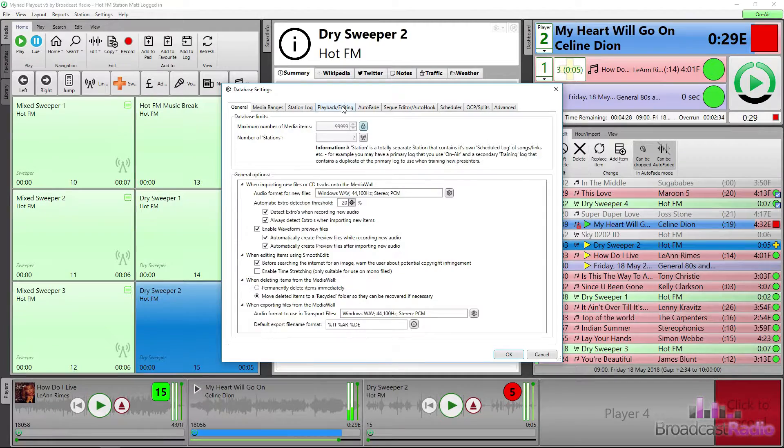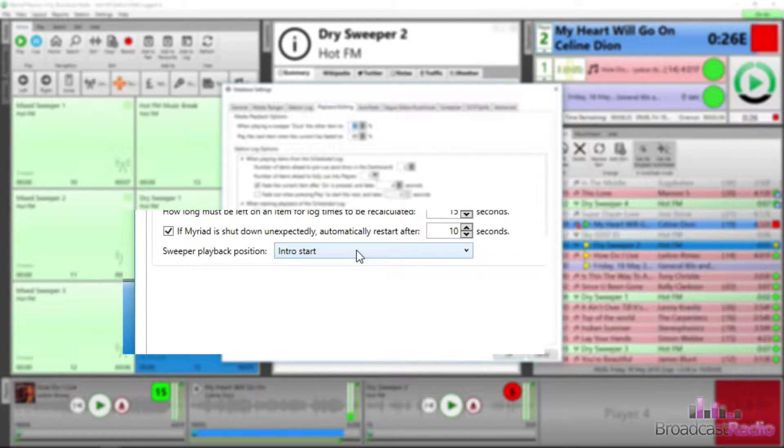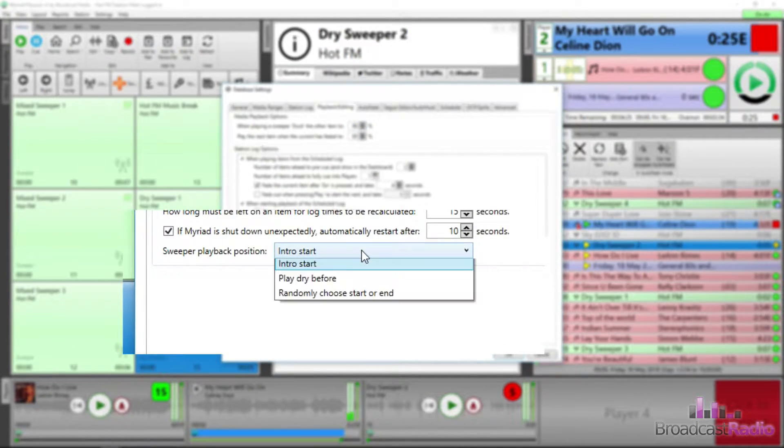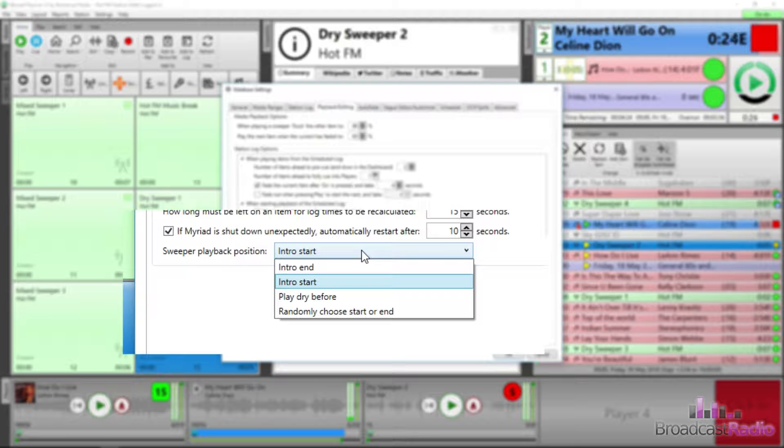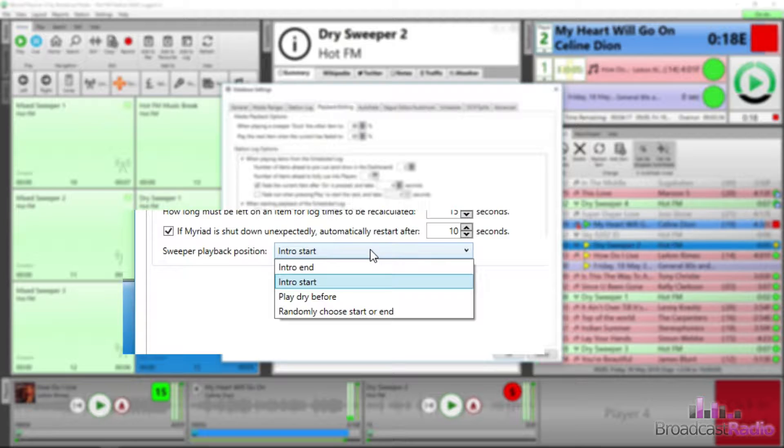You can change the behavior of a sweep within the database settings and the playback editing tab if you have the rights. You can choose between intro end, so the item will finish playing at the point that you have set the intro end of the item it's playing over in smooth edit.